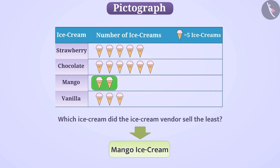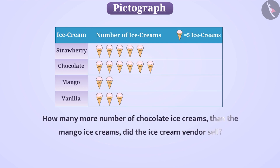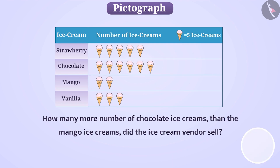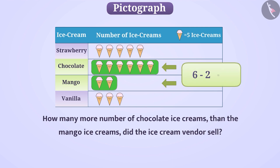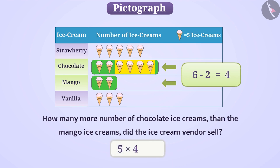Can you tell how many more chocolate ice creams than mango ice creams did the ice cream vendor sell? To find out, it's not required to find the exact number of both. We subtract the number of images in the row of mango ice cream from the row of chocolate ice cream, giving a result of 4 images more. Then, 5 multiplied by 4 equals 20, so the ice cream vendor sold 20 more chocolate ice creams than mango ice creams.